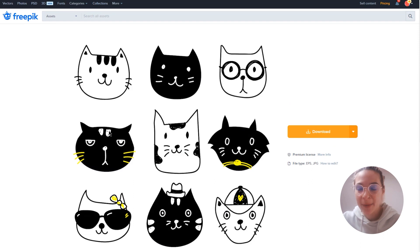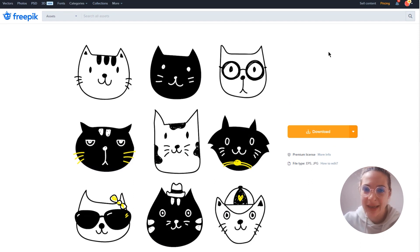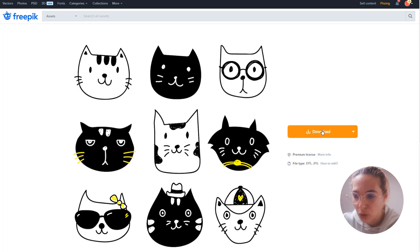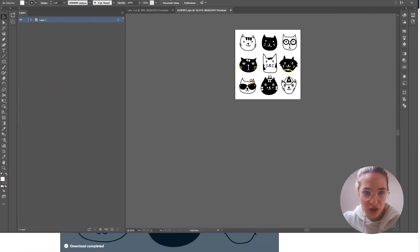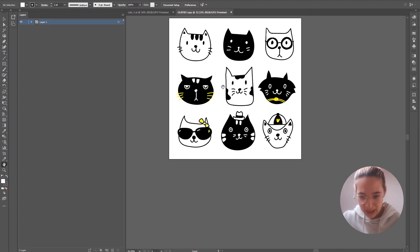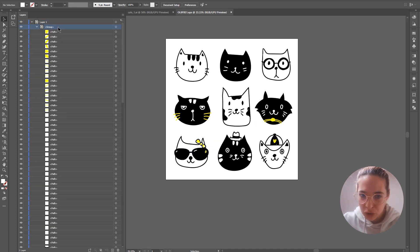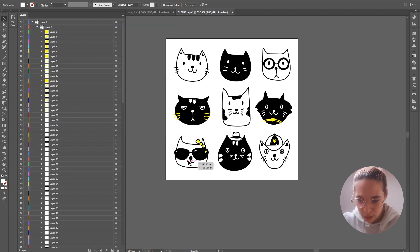The first step is to download the free vector file from Freepik — I'm going to leave the link to this illustration down in the description below. Download these vector files and open the file in Illustrator. We will be animating this cat, the glasses, and the bow. I'm going to click on the group and then from the hamburger menu click 'Release to Layers (Sequence)'.